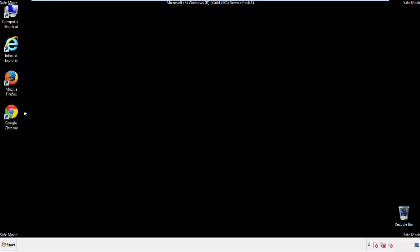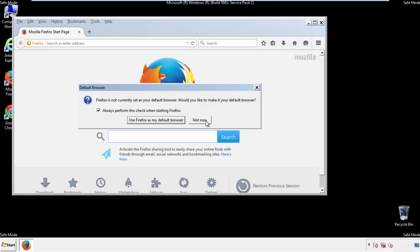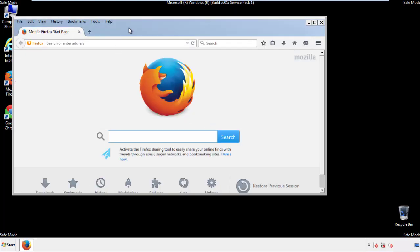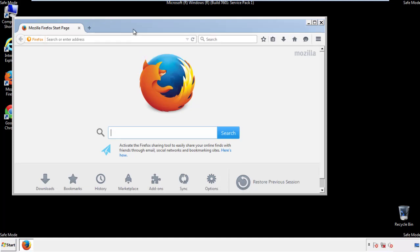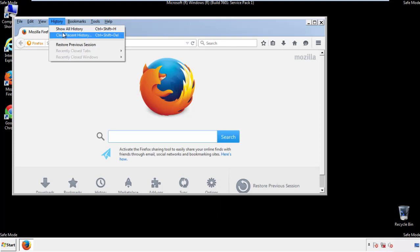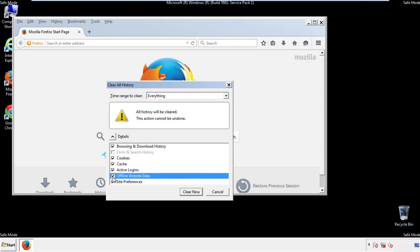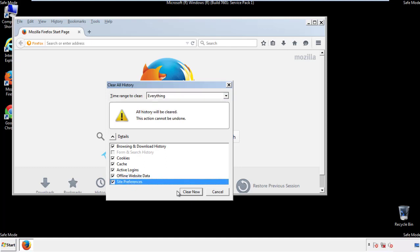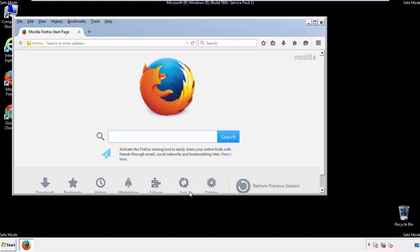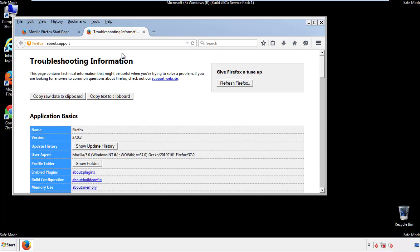For Firefox, open the browser. Make sure you've selected the menu bar by right-clicking on the very top. On the History drop-down, click on Clear Recent History. Choose everything and make sure you've checked all the boxes available. Now we'll reset the browser — choose Troubleshooting Information and refresh the browser.